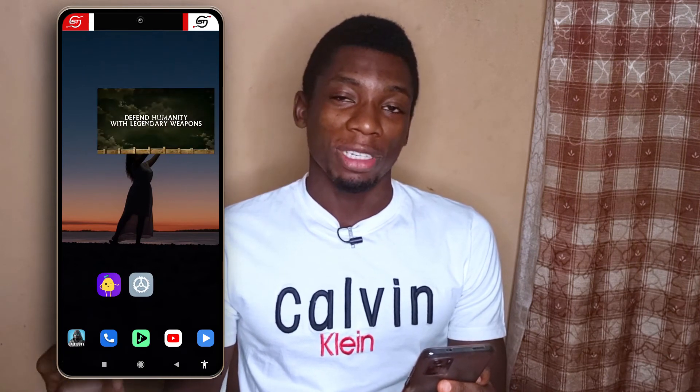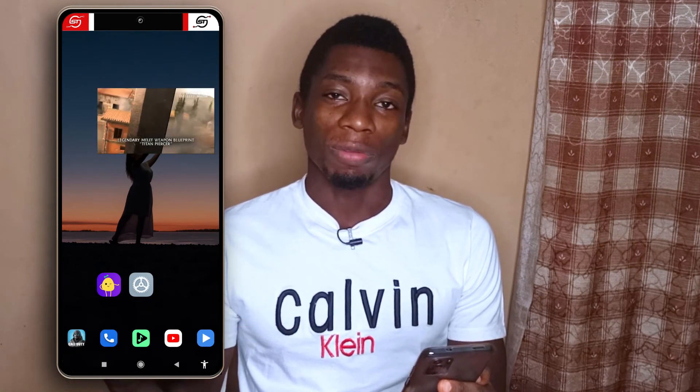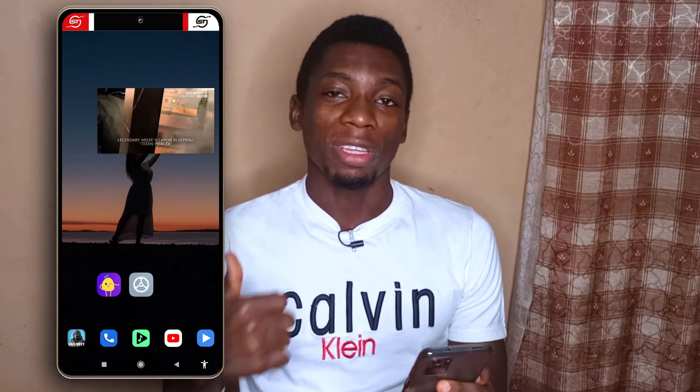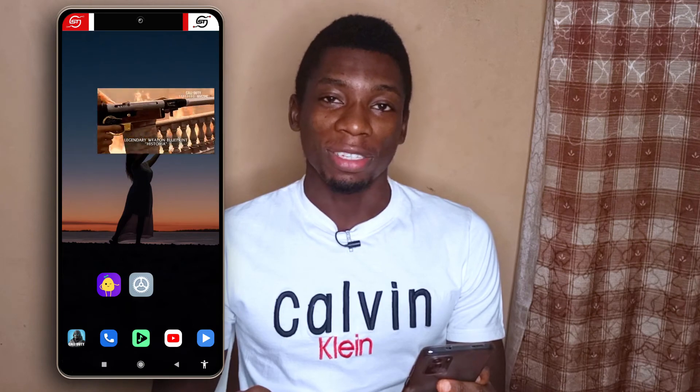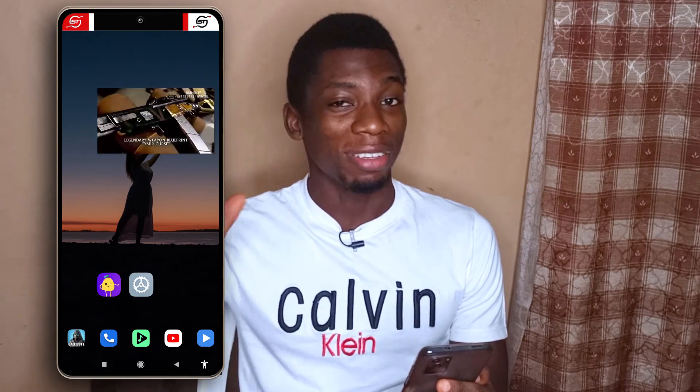If you have questions leave them in the comments, and if you found the video helpful give me a like. I'll be seeing you guys in the next video — take care, bye bye.